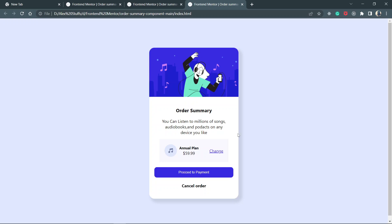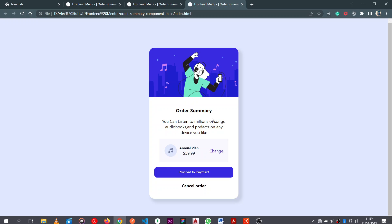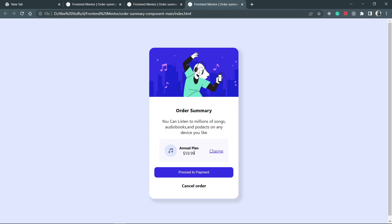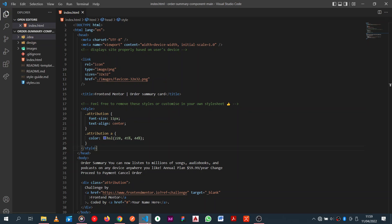Hey guys, this is Techoff Prompt with another tutorial. Today we're going to be learning how to build this order summary card component. If you're new to the channel, please like and subscribe. This is a fundamental challenge so I'm going to leave the challenge startup files in the description down below so you can download that file and start from the basics. You're going to have the image and some other assets as well.